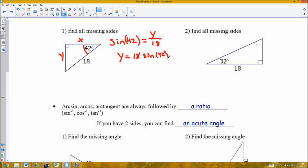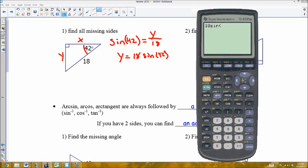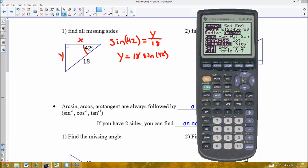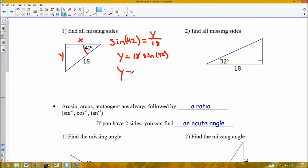Using a calculator, type in 18 sine of 42 and hit enter. Make sure your calculator mode is set to degrees, not radians, or your value will be incorrect. The result is 12.044, which rounds to the nearest tenth as 12.0. So Y equals 12.0.